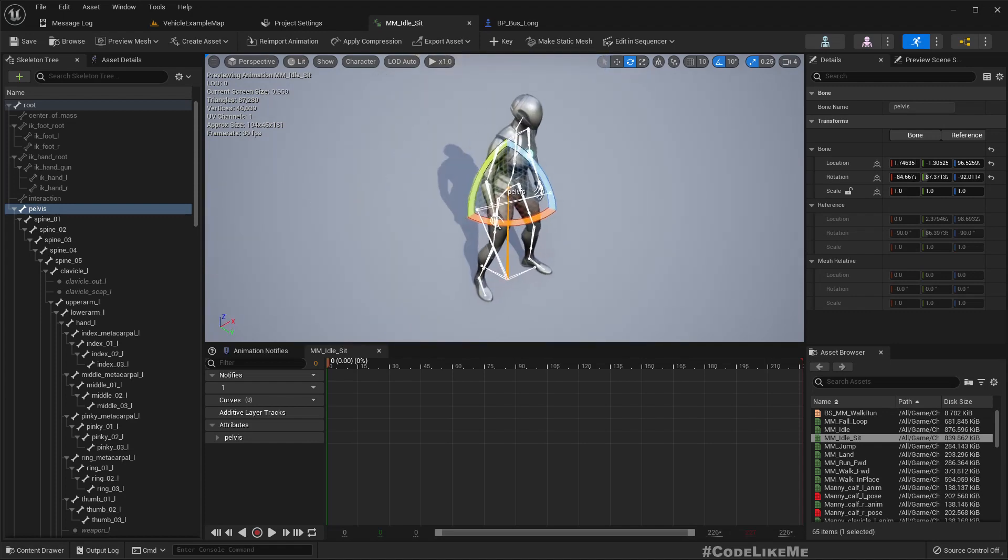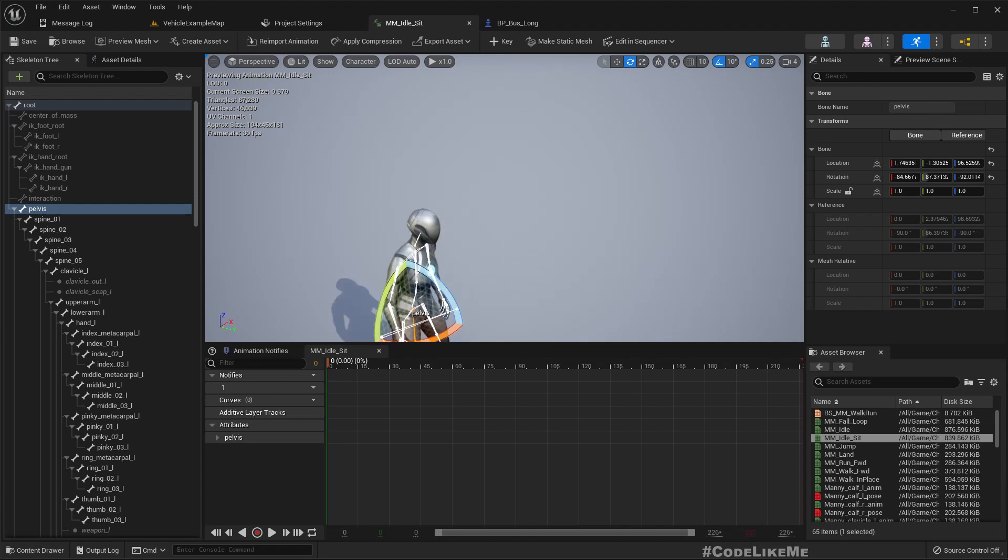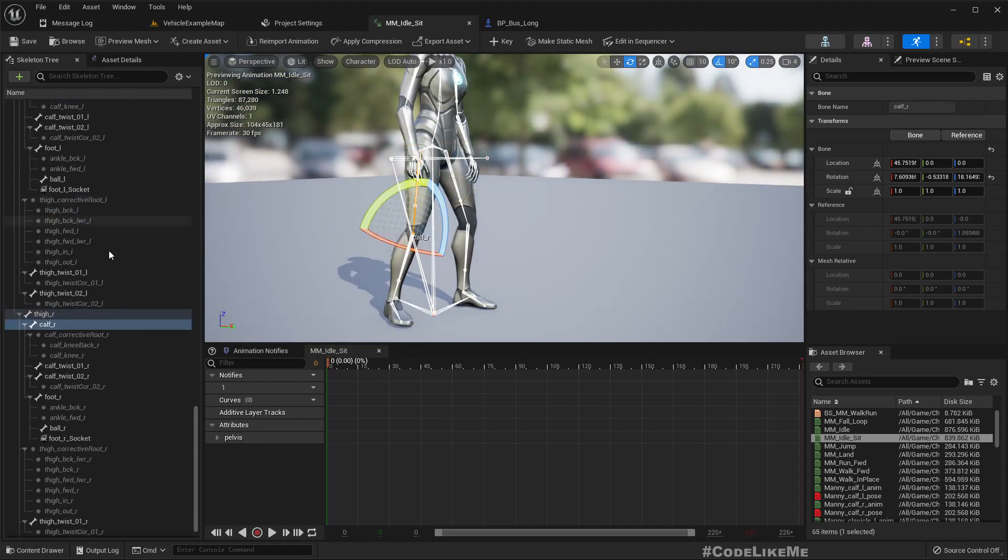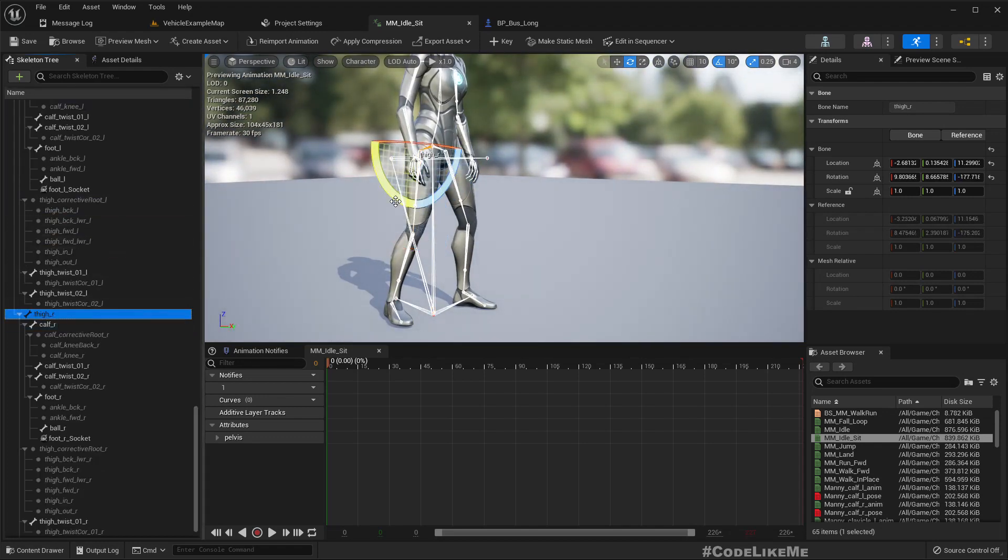All right, we just need some rough animation. This part is not really important.